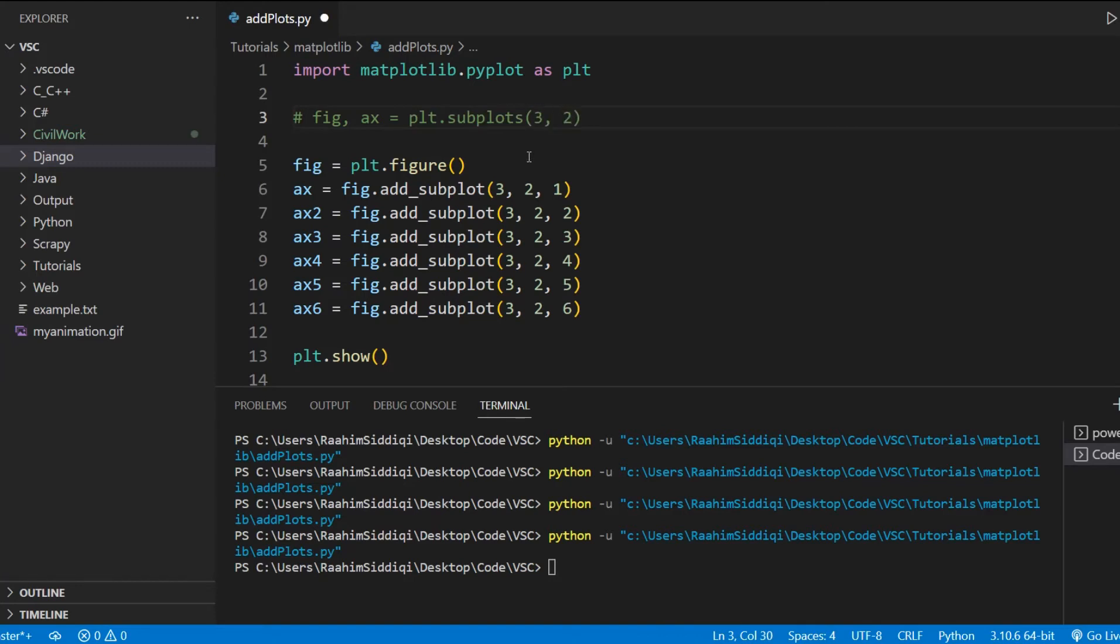We can just do three and two. And it'll return six axis objects in here that are basically, you know, three and two, three by two grid. And there are going to be six axis objects in there. So it's very customizable and very quick, very easy.